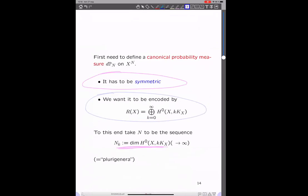To make this precise, we first need to define a canonical probability measure dP_n on the n-fold product of X. We need it to be symmetric because we want to choose configurations of points, and also we want it to be encoded by the canonical ring. To this end, we'll take n to be a particular sequence: n_k will be the plurigenera, the dimensions of the space of pluricanonical forms. Because we're assuming that K_X is ample, n_k tends to infinity.